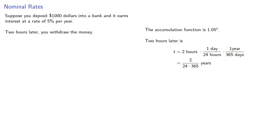to avoid round-off error, we'll use the exact values. So, for every dollar that you deposit, the bank should give you...